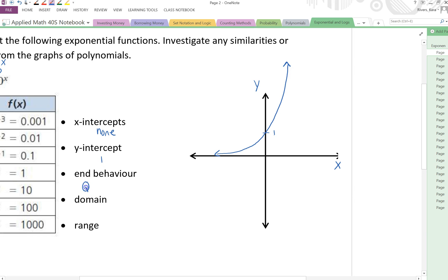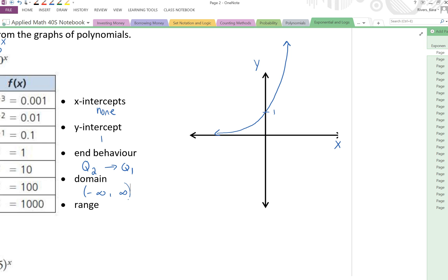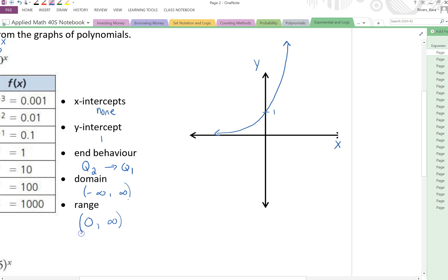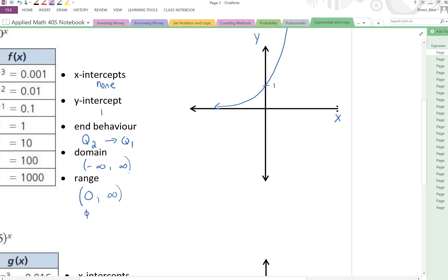The end behavior is going from quadrant 2 to quadrant 1. My domain goes from negative infinity to infinity. Now my range is tricky — the lowest possible value is 0 because it's quite close to 0, even though it's not touching, and goes to infinity. But because it doesn't actually reach 0 — it approaches 0 but never actually gets there — we're going to put a round bracket here. Because 0 is not included, we use the round bracket. Putting a square bracket implies that the graph is touching the x-axis.